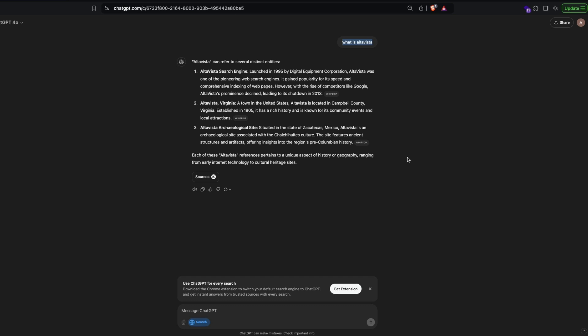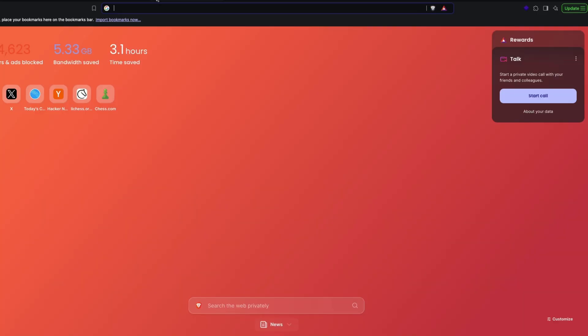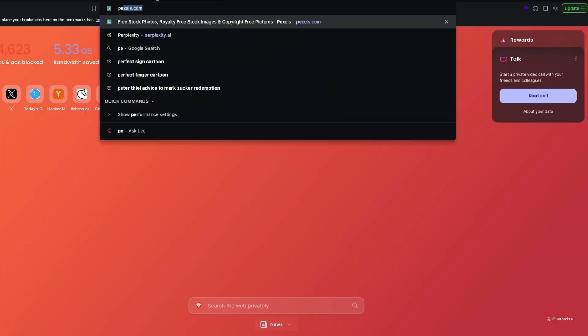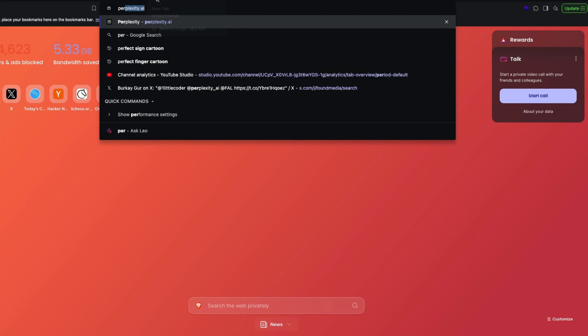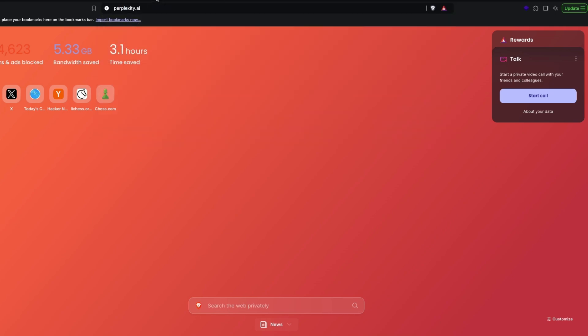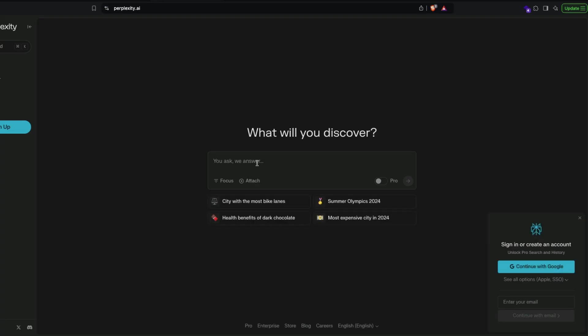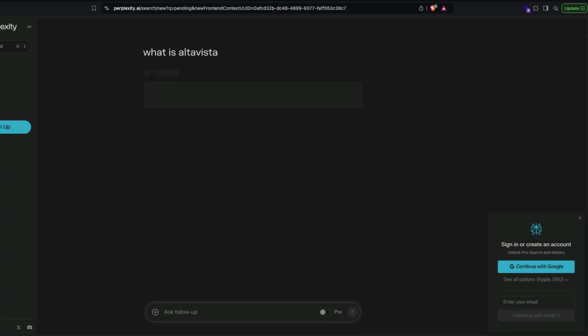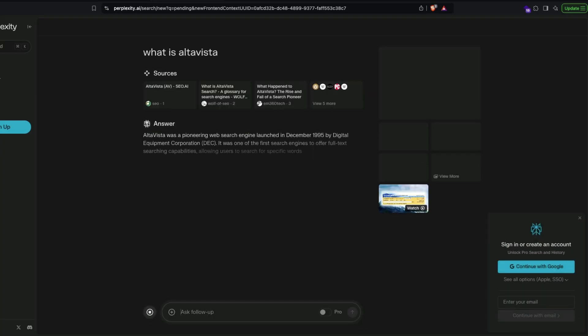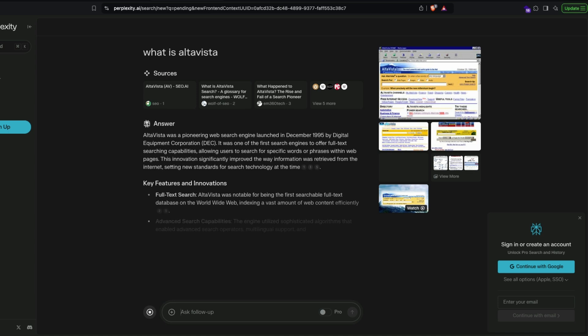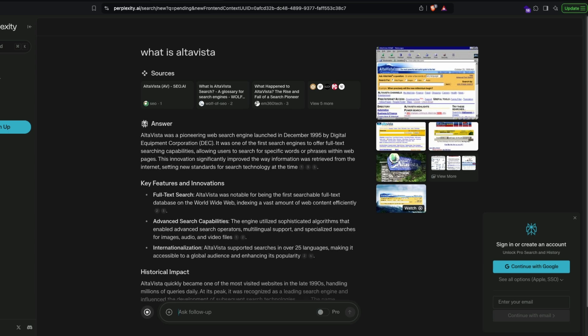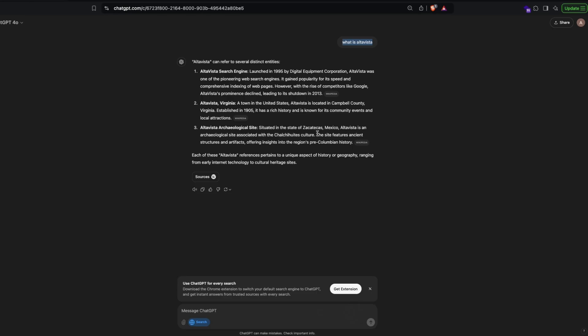In fact, you can go to Perplexity and ask the same question. I'm going to Perplexity and paste the same thing. You can see the amount of time it takes for Perplexity to come up with an answer and the amount of time ChatGPT took to come up with the same answer. It's mind-blowingly fast.